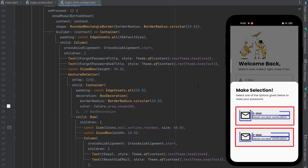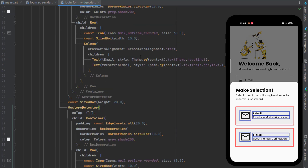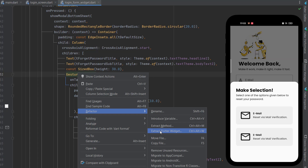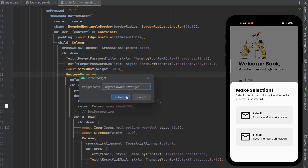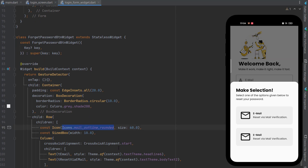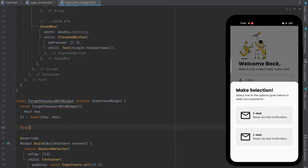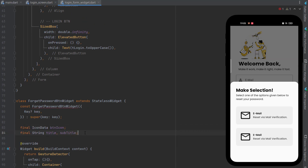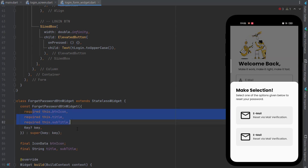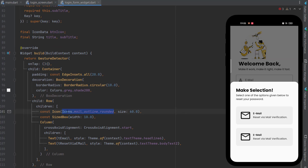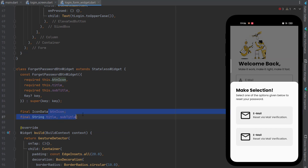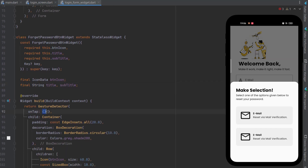Instead of duplicating code, right-click the GestureDetector, go to Refactor, and extract it as a Flutter widget. Name it ForgetPasswordButtonWidget. We need to pass three things dynamically: buttonIcon, title, and subtitle. Define these as final variables in the class and add them as required attributes in the constructor. Then replace the static values inside the widget with these variables.